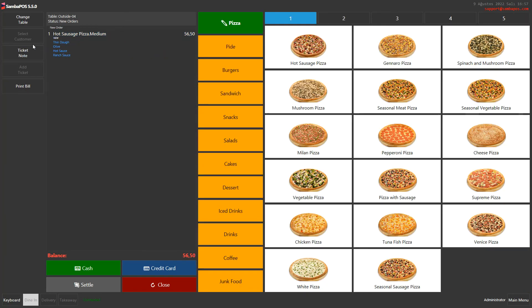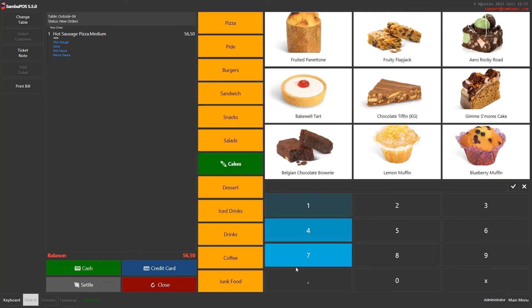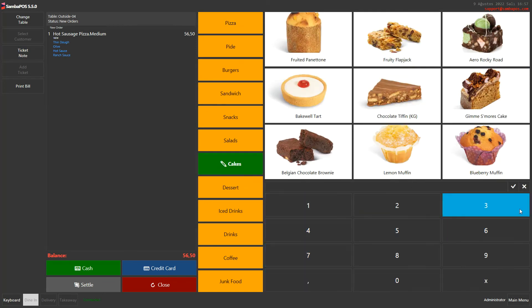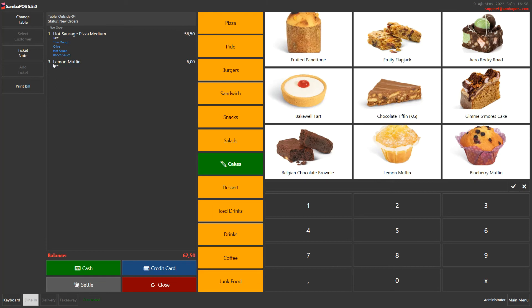You can also take orders using a numerator. For example, I click on 3 and then Lemon Muffin, and as you can see, there are three lemon muffins in the ticket.